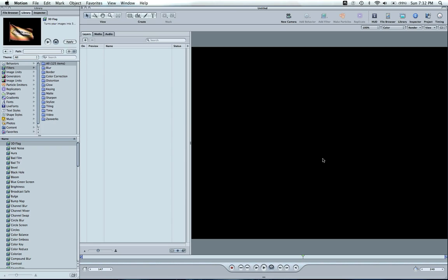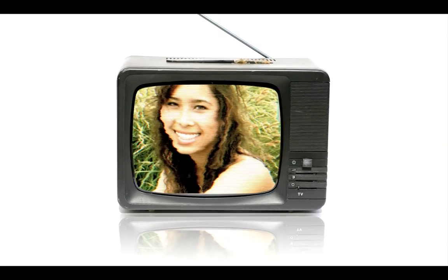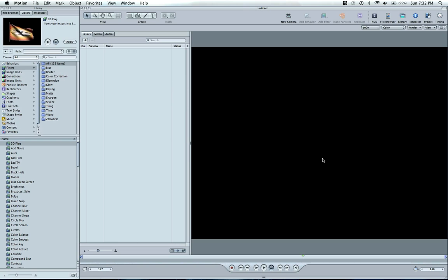In this lesson I want to go over an old TV effect for you and let me show you what it looks like here. Okay, so we're going to make this effect in Motion 4 today.